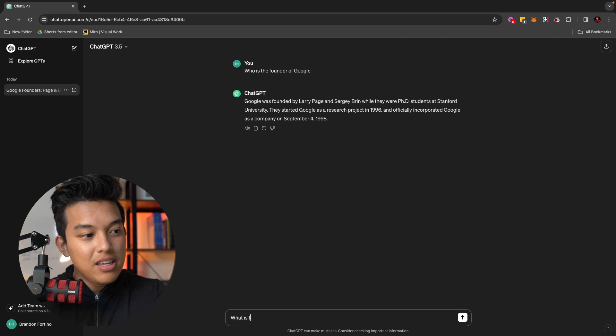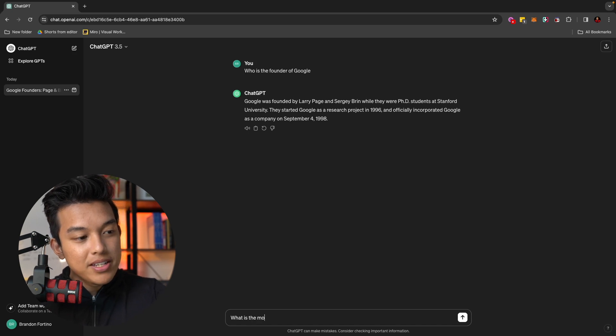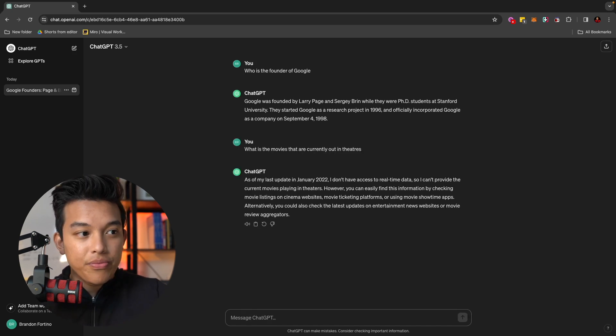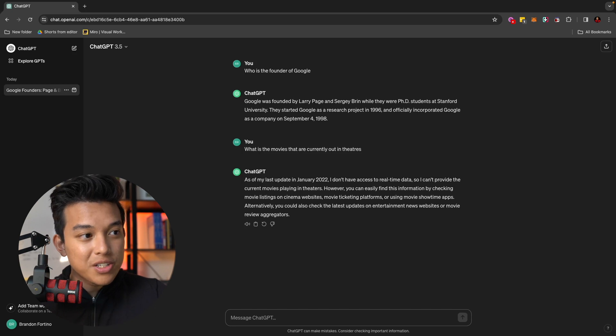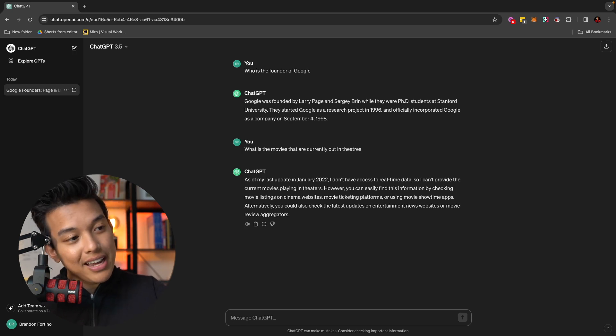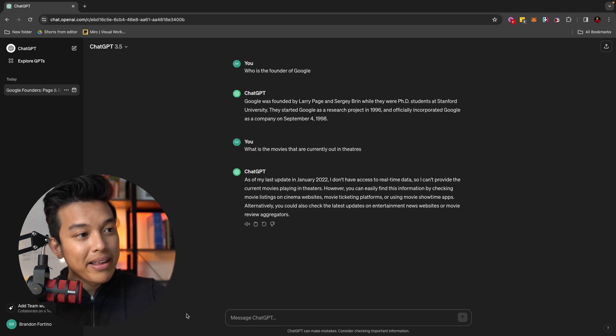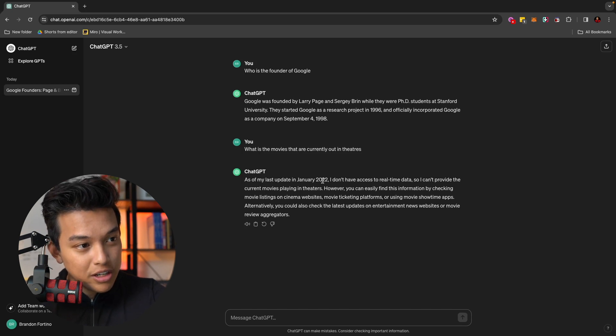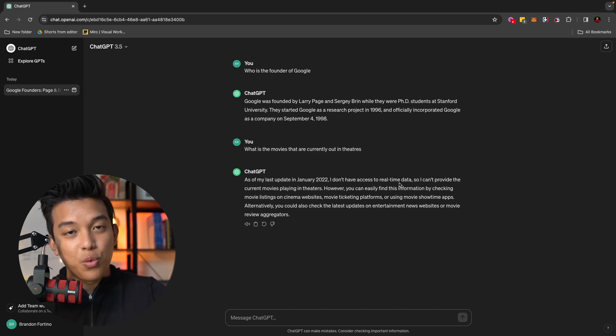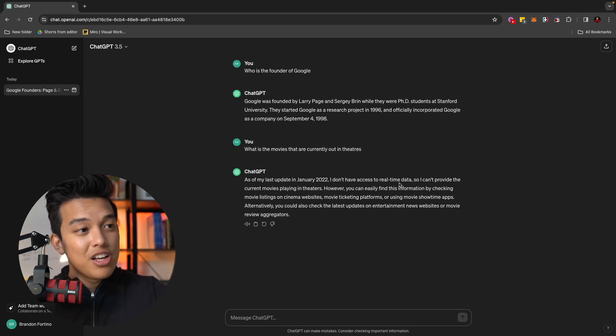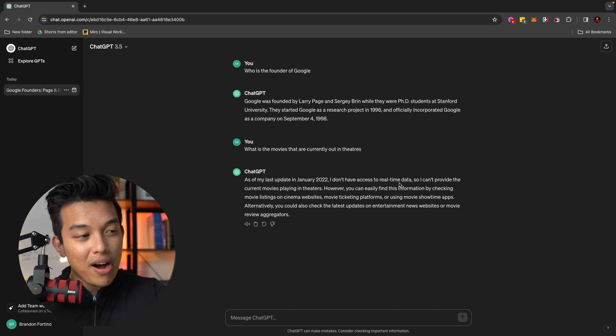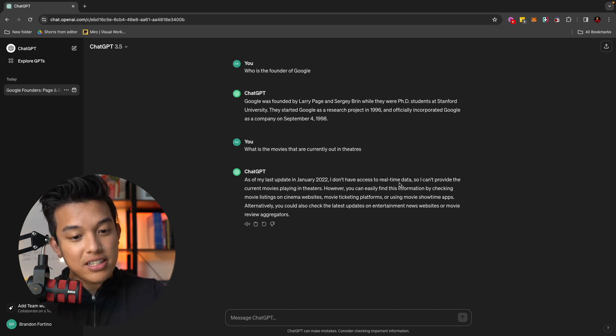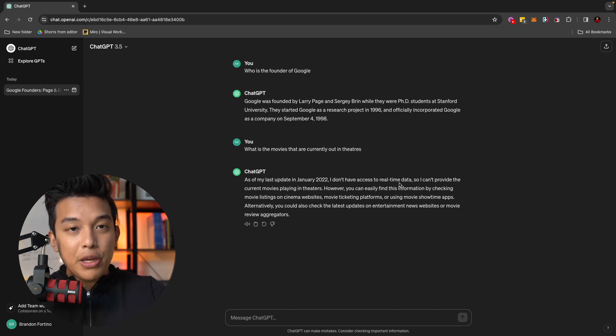So if you were to ask, for example, what is the movies that are currently out? You won't get the most recent answers. ChatGPT actually will tell you, my last update is in January 2022. And they don't have access to real-time data. So just FYI, this is something that you got to keep in mind of when you're using ChatGPT.